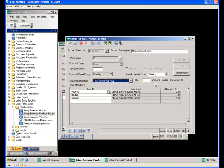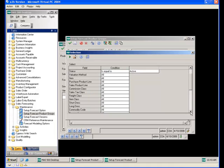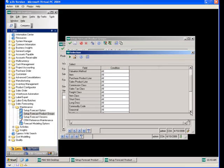Items can be added to the product group one at a time or by using the select function to import by categories such as item type, item class, and sales product group. Keep in mind that an item can only be used in one forecast product group. Multiple groups are only required if items need different warehouses, forecast types, period types, smoothing types, or percentage allocations. If all items use the same settings, only one forecast product group is needed.